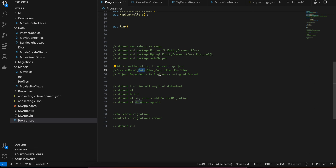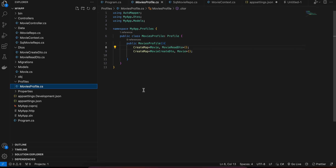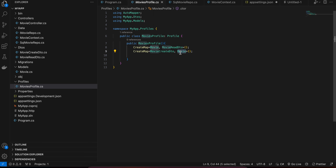Next, you also have to create Profiles, which are used by AutoMapper. Create a folder called 'Profiles' and inside it create MoviesProfile.cs. It extends from Profile. In the constructor we create mappings: Movie to MovieReadDto, and MovieCreateDto to Movie. Make sure you have all the required imports as well.